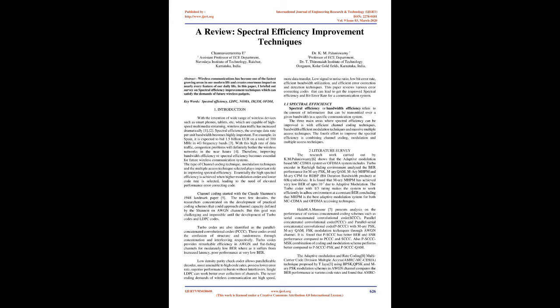1.1 Spectral Efficiency. Spectral efficiency or bandwidth efficiency refers to the amount of information that can be transmitted over a given bandwidth in a specific communication system. The three main areas where spectral efficiency can be improved is with efficient channel coding techniques, bandwidth efficient modulation techniques and massive multiple access techniques. The fourth effort to improve the spectral efficiency is combining channel coding, modulation and multiple access techniques.